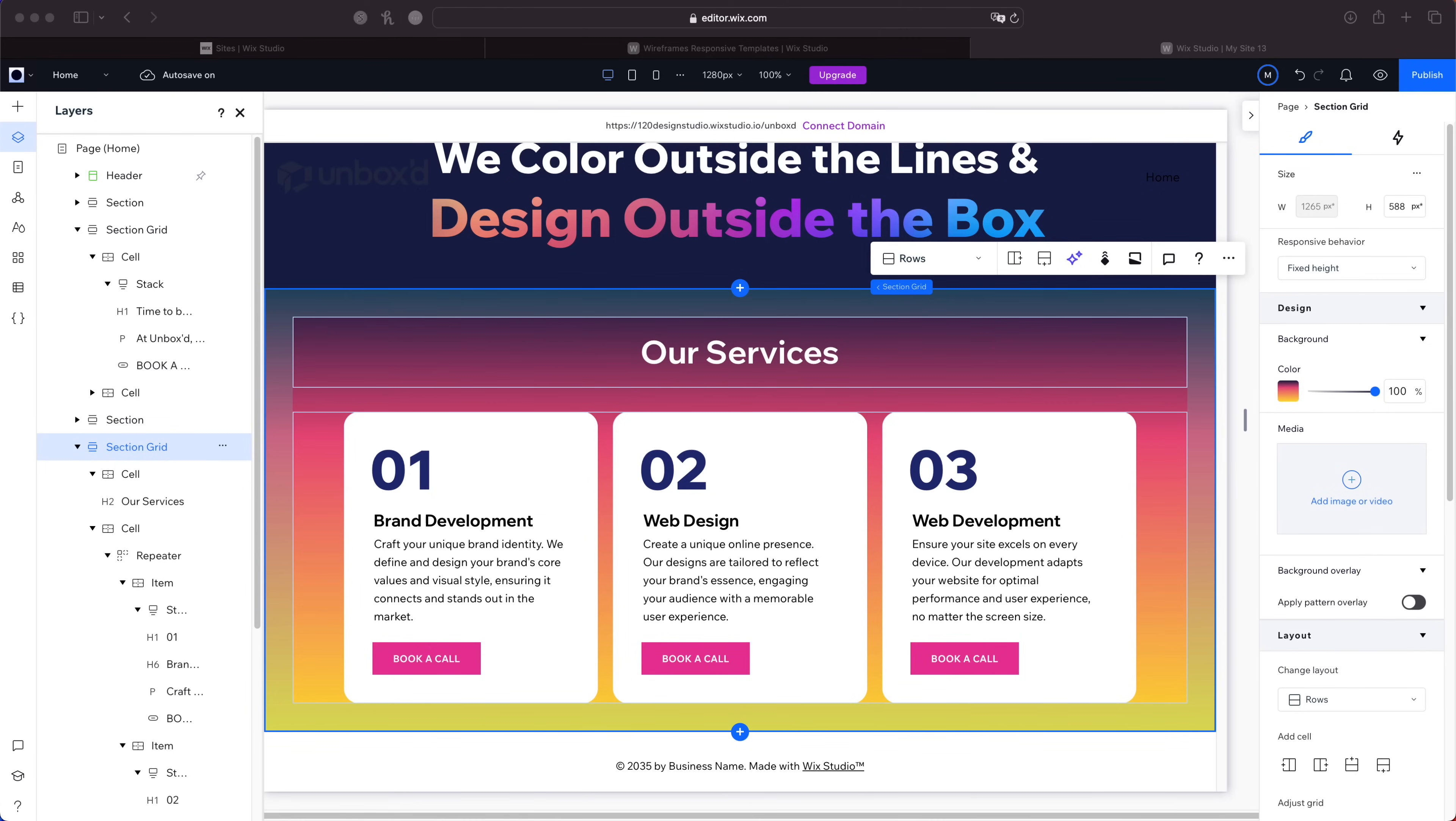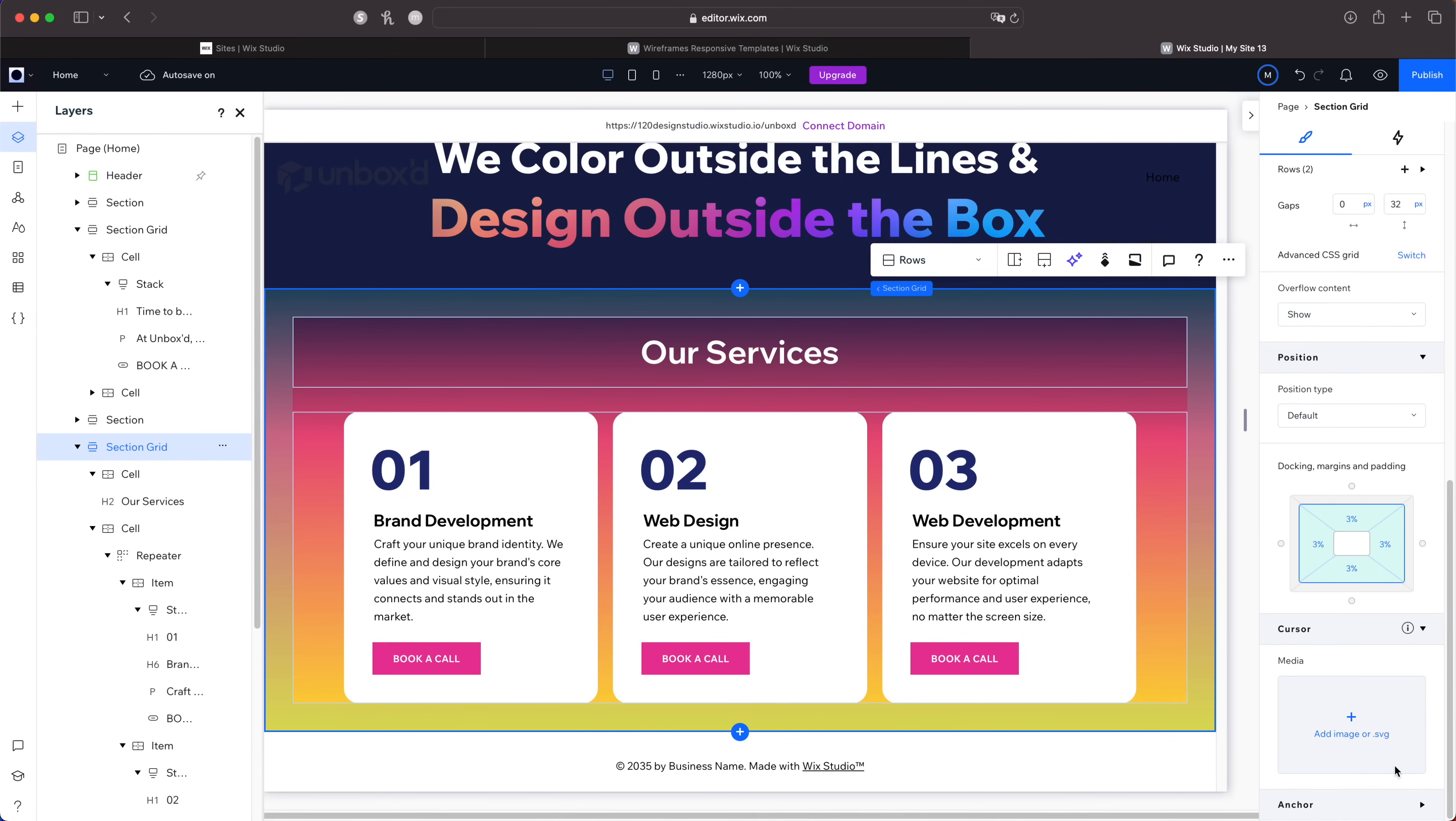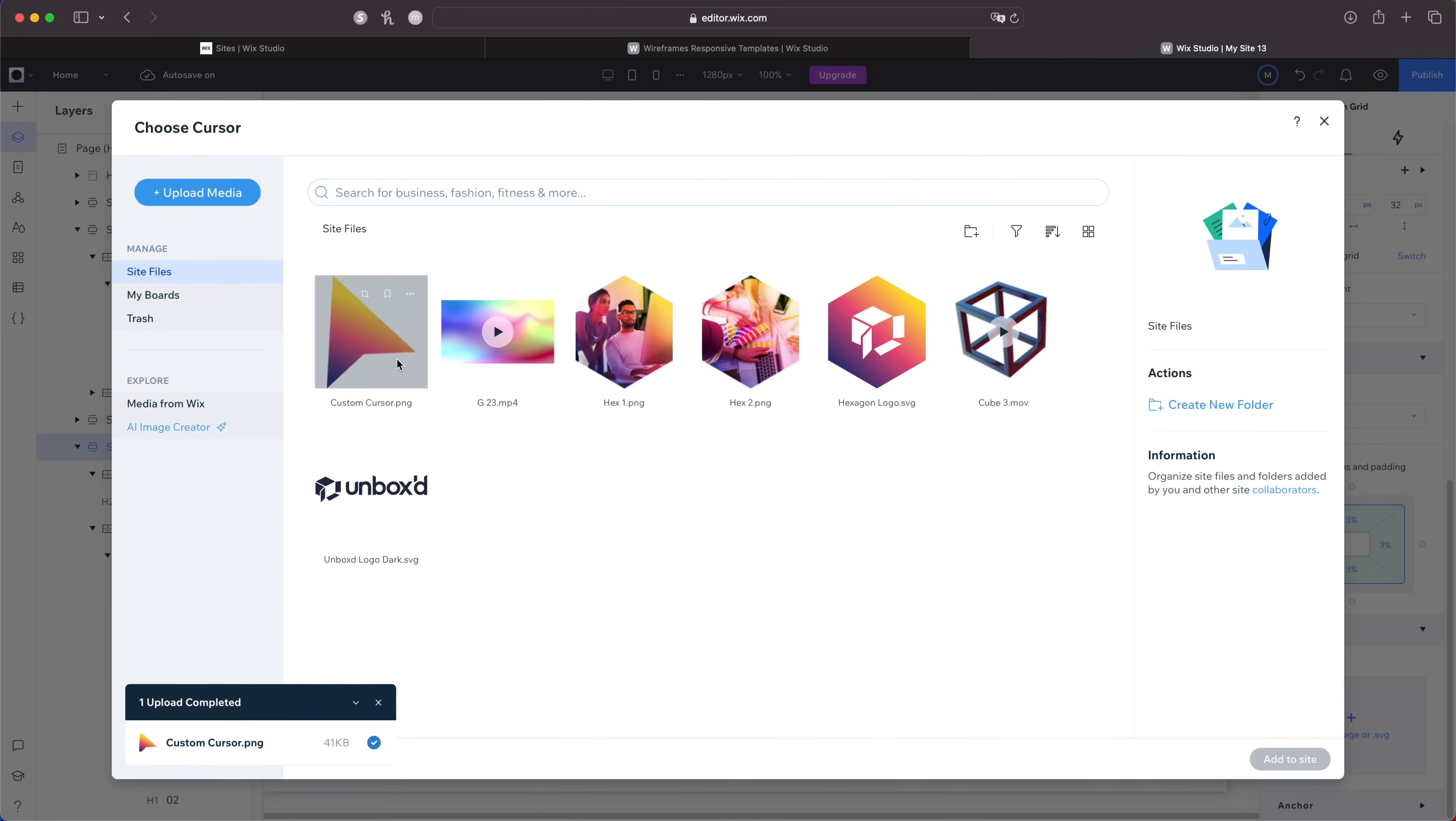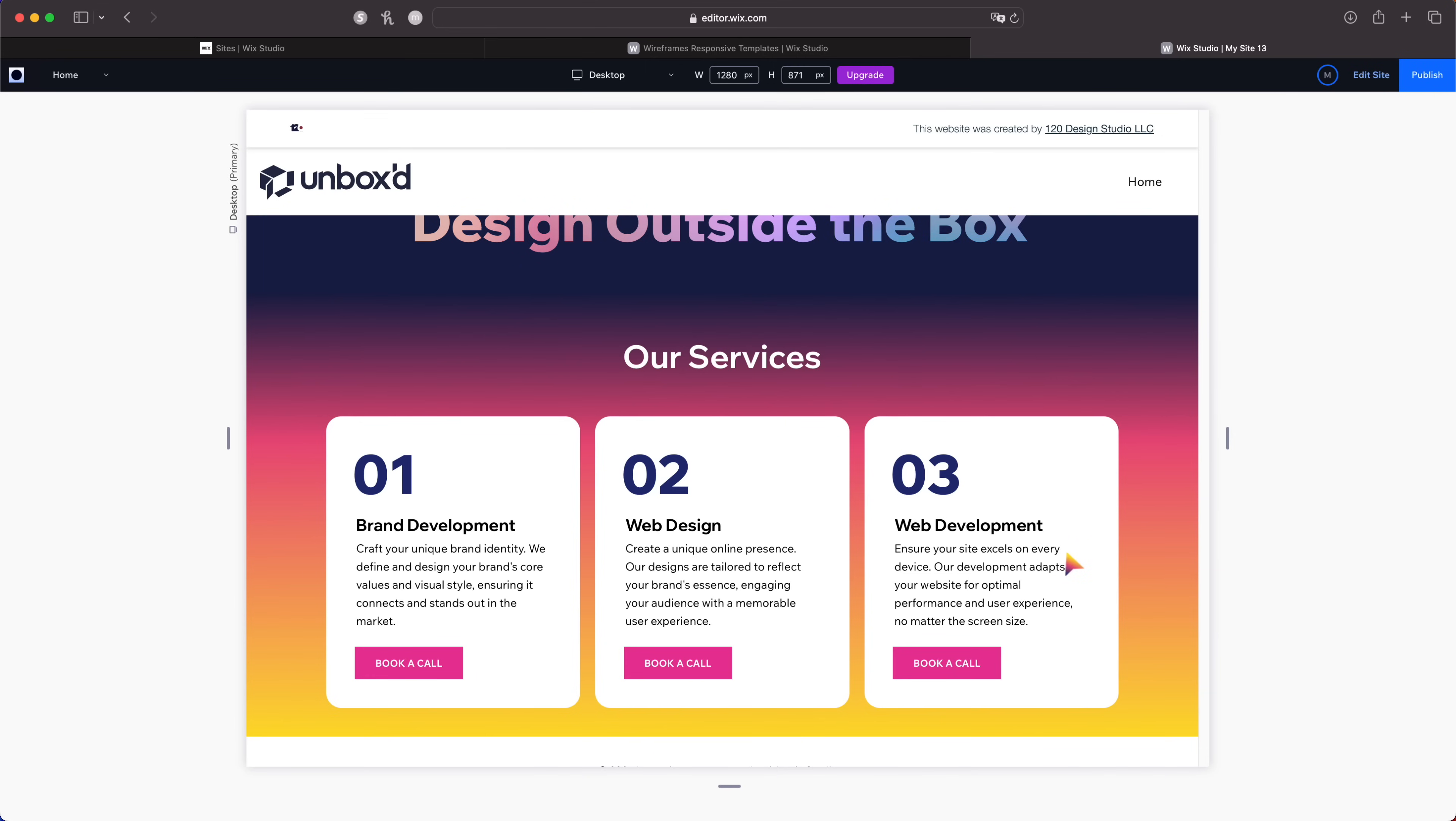You want to make sure that you click on the section, that the section is active, and in the inspector scroll all the way down until you get to cursor. Click this little toggle and click this plus button. You can choose any of these vectors from Wix or you can upload your own. I already had one uploaded. It's a PNG file. Add to the site. It'll show you the size so you can increase or decrease the size of it. I think 32 is good. Let's check it out.